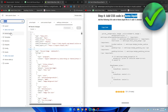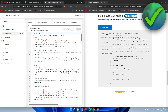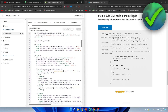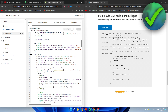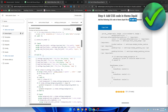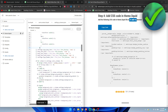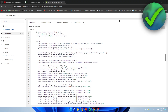For Step 4, search for theme.liquid. Copy the provided code, then scroll down and find line 46 where the matching section is. Hit Enter and press Ctrl+V to paste it in, then click Save. That completes all four code steps.